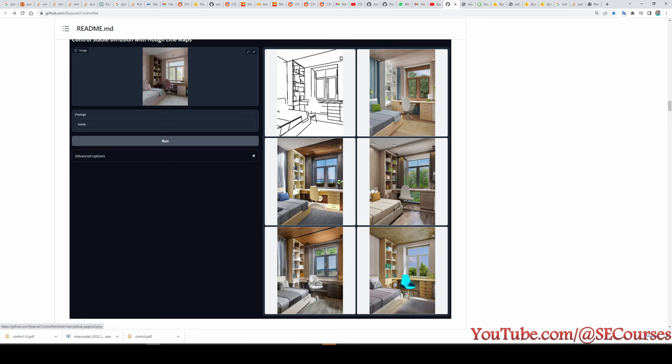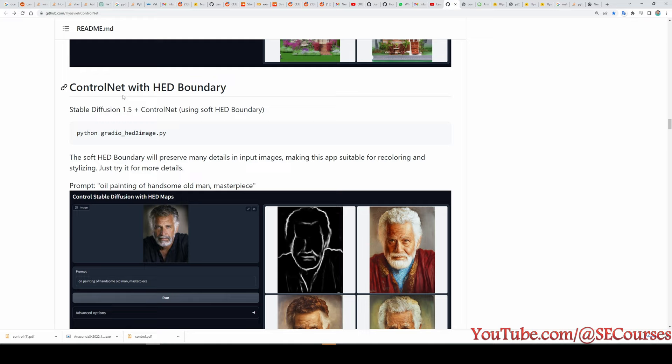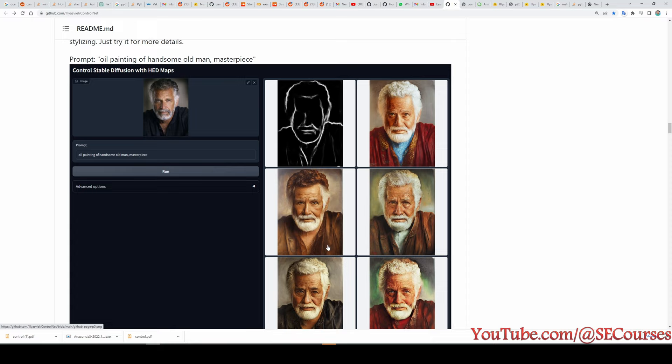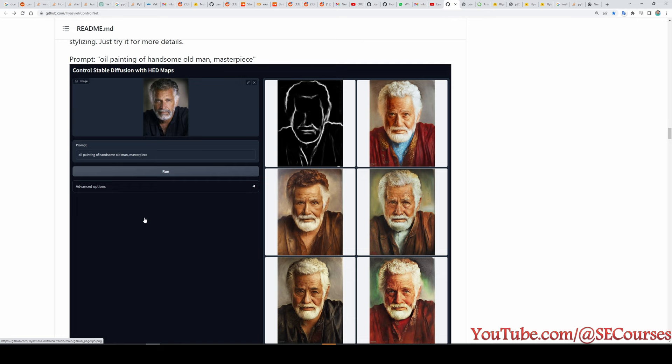Another app they released is ControlNet with HED boundary. With this app we upload a base image, provide a prompt, the image is converted into an HED edge map, and then new images are generated based on the uploaded image and the prompt.